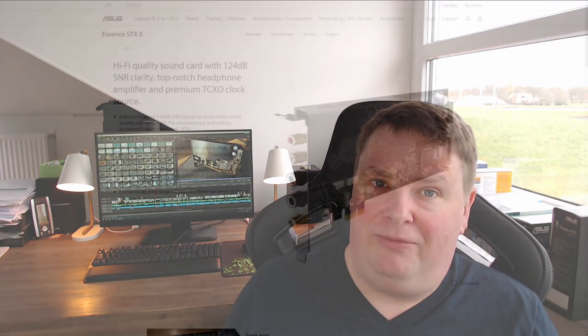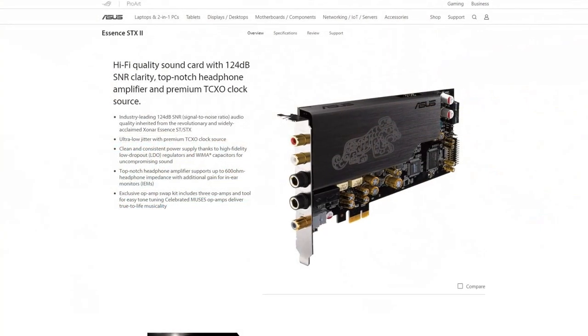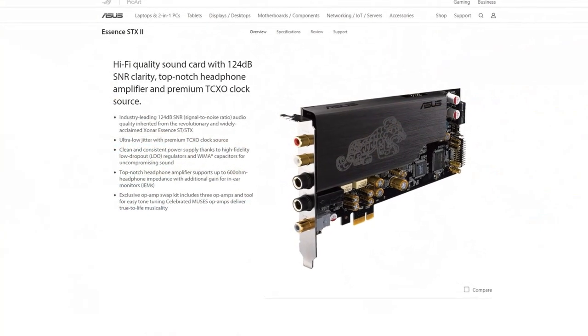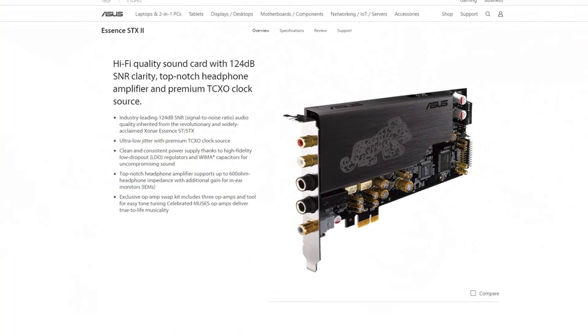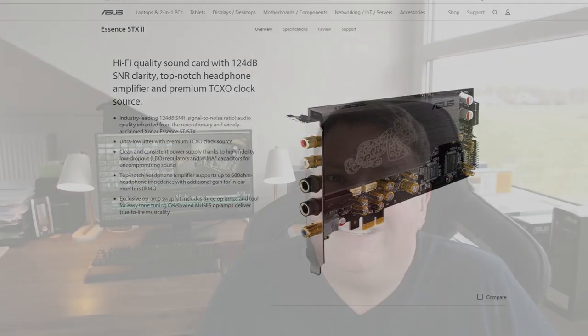ASUS says this is a hi-fi quality sound card with 123 decibels signal-to-noise ratio, which is a really high number. It has a premium headphone amplifier and a TCXO. If this doesn't make you interested in what this sound card delivers, I don't know what does. Stay tuned until the end.